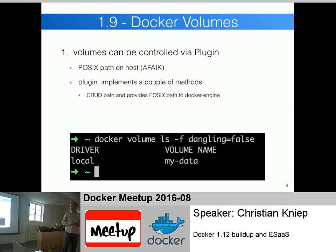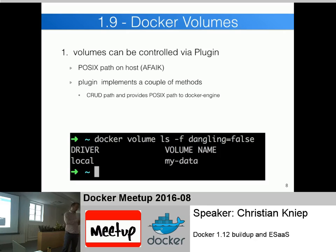Docker volumes is a nice plugin I haven't fully explored yet. Normally when you run a container and want a path not part of the overlay filesystem - for instance a highly-used directory for a database or Elasticsearch - you don't want that data directory inside an overlay network because it causes trouble, consumes resources, and won't perform well. What Docker did was use a normal POSIX path on the Docker host, map it into the container, giving you a normal ext4 or whatever filesystem, performing at nearly the same speed as the host.